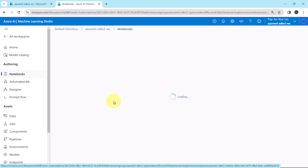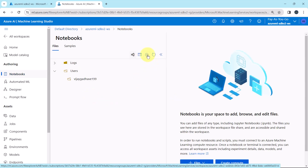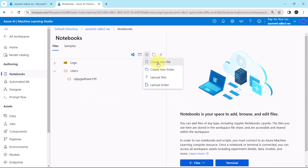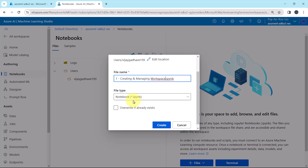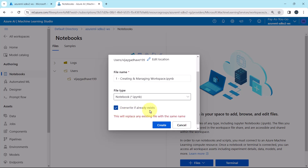Now go to Notebooks. Add Files, Create new file. I will give the file name: Creating and Managing Workspace. File type: Notebook — that is an interactive Python notebook. Overwrite if already exists, and create.